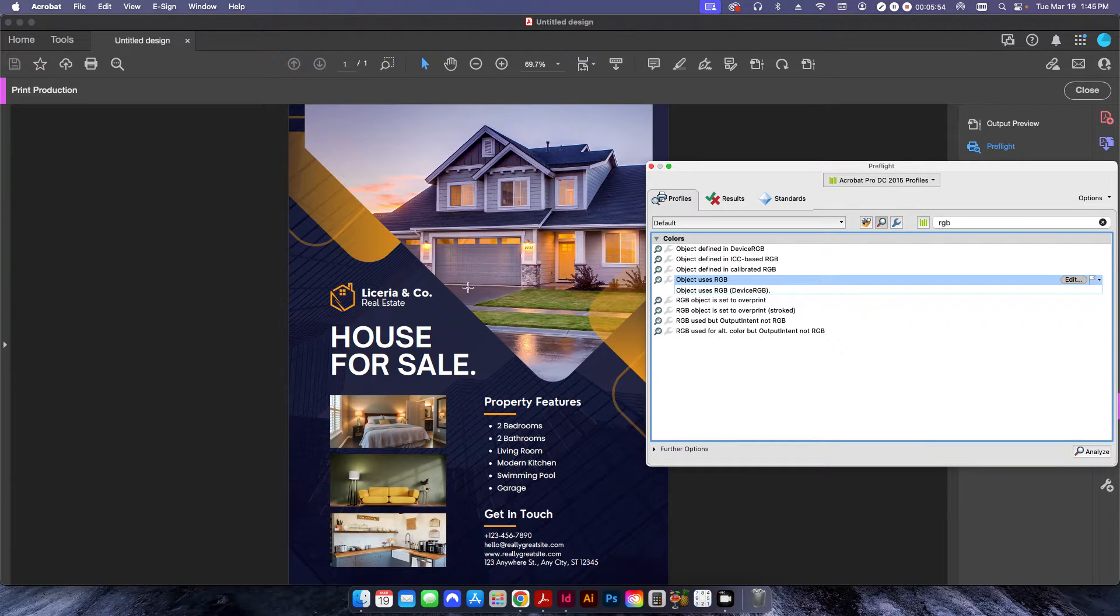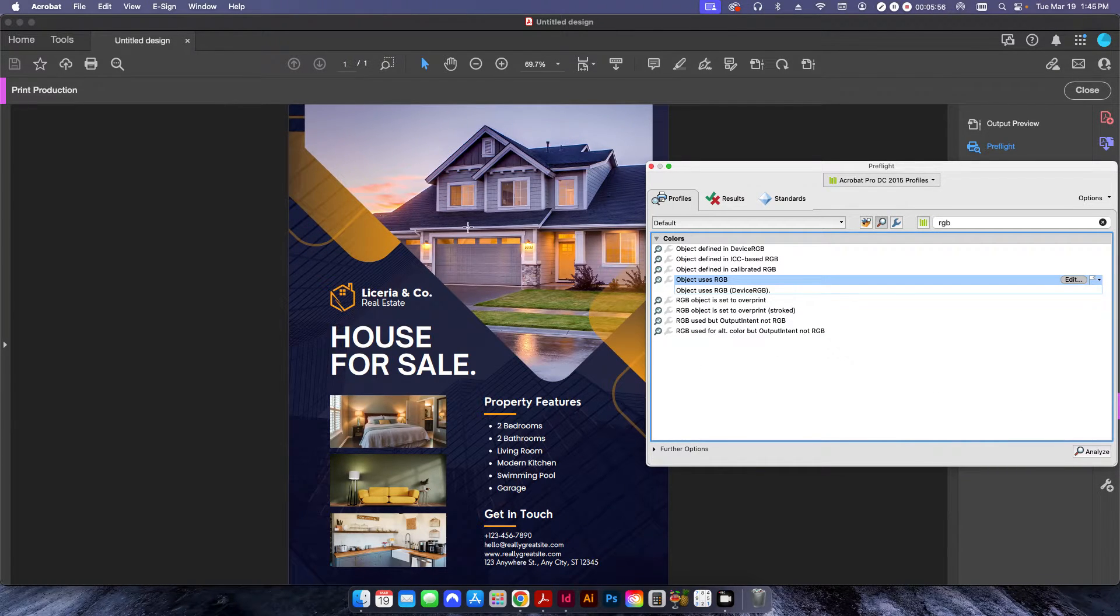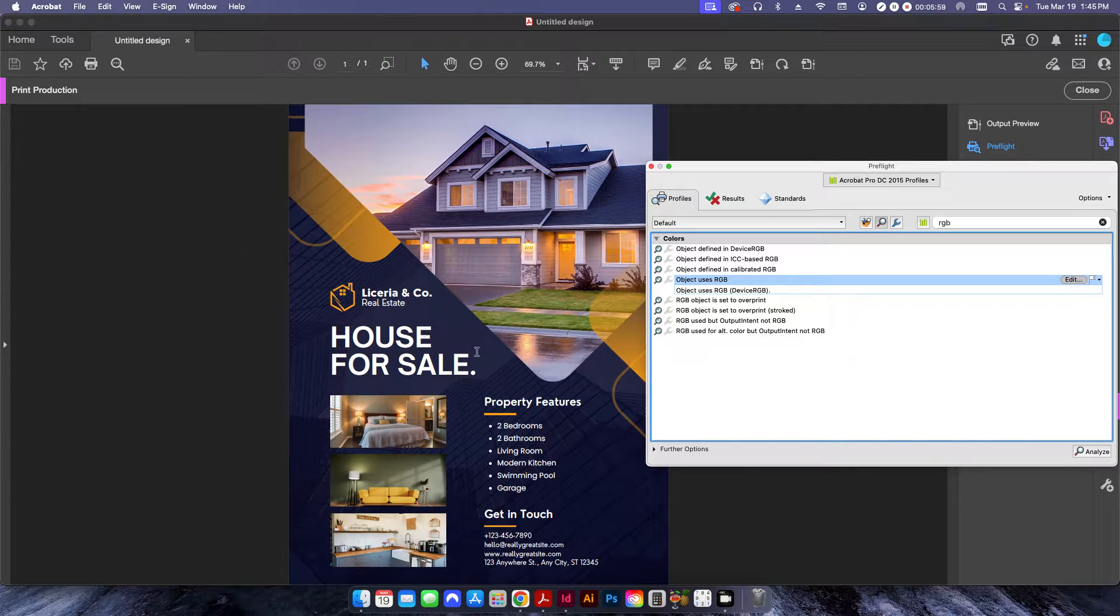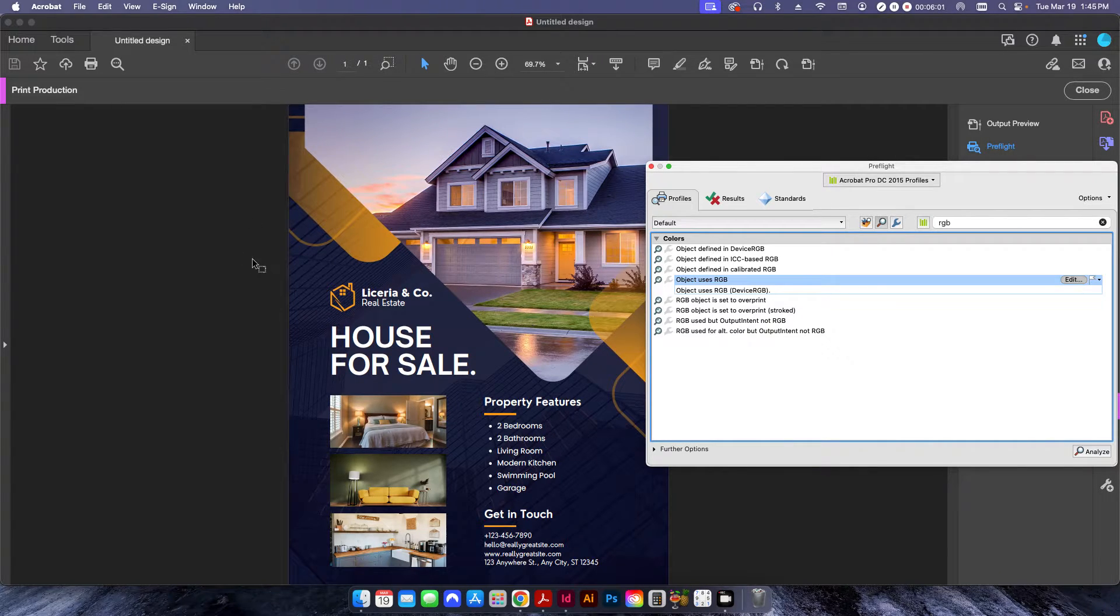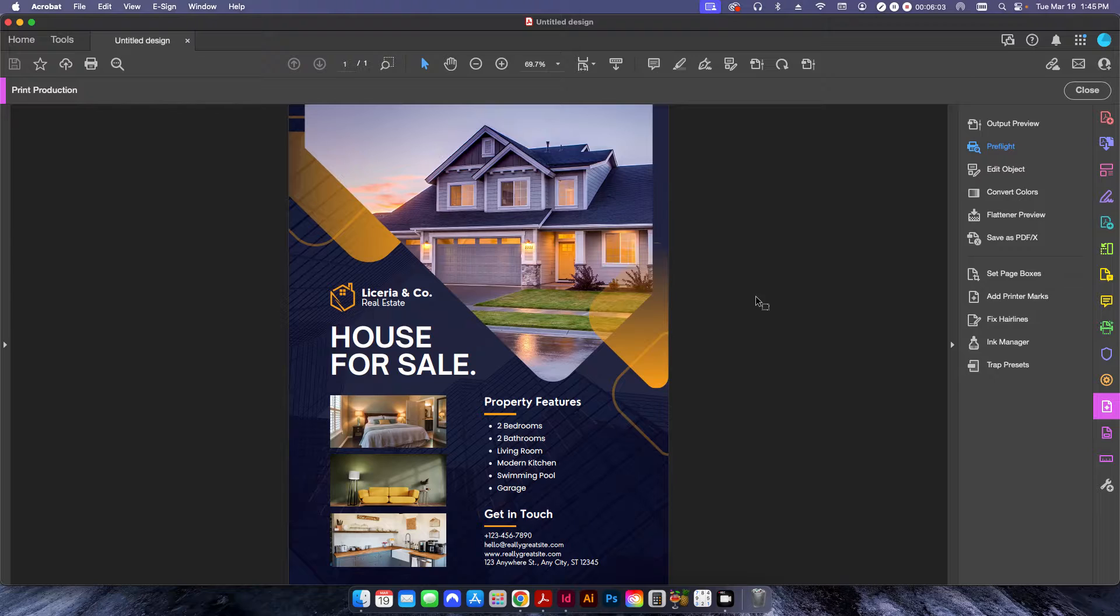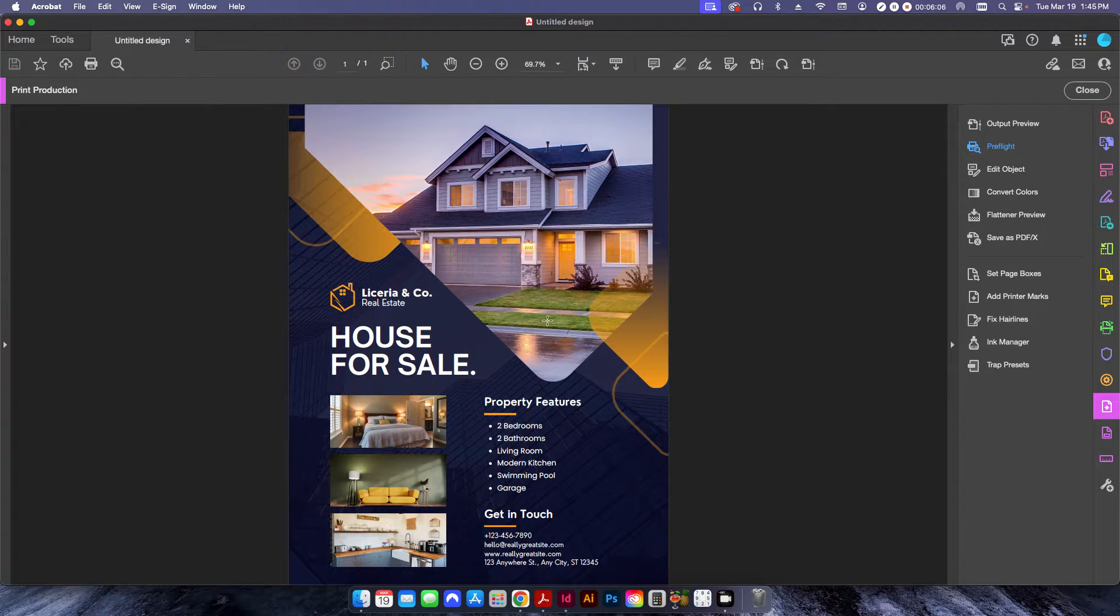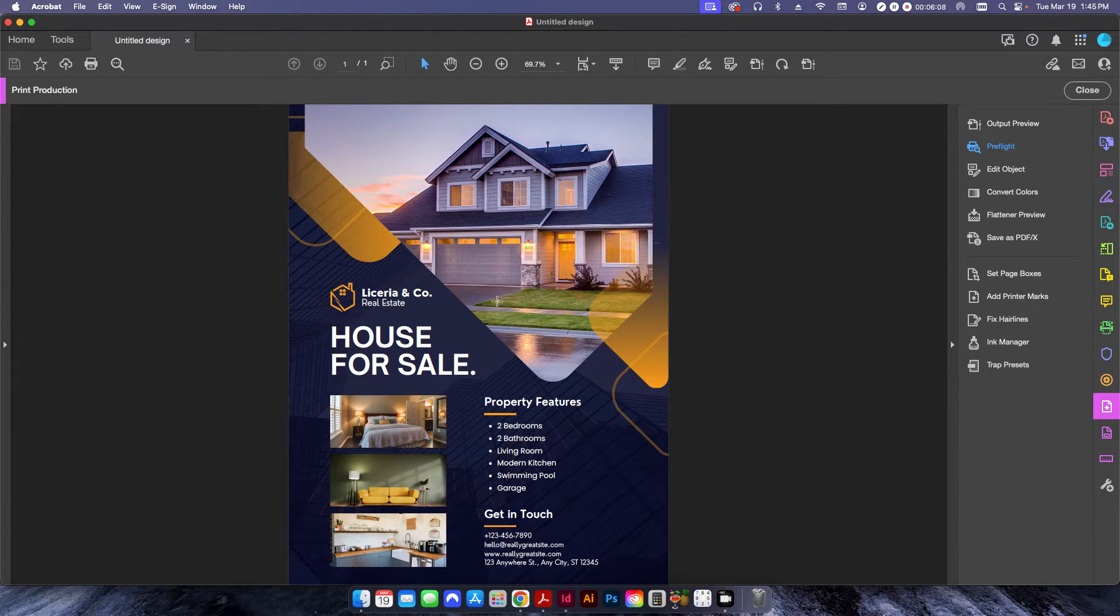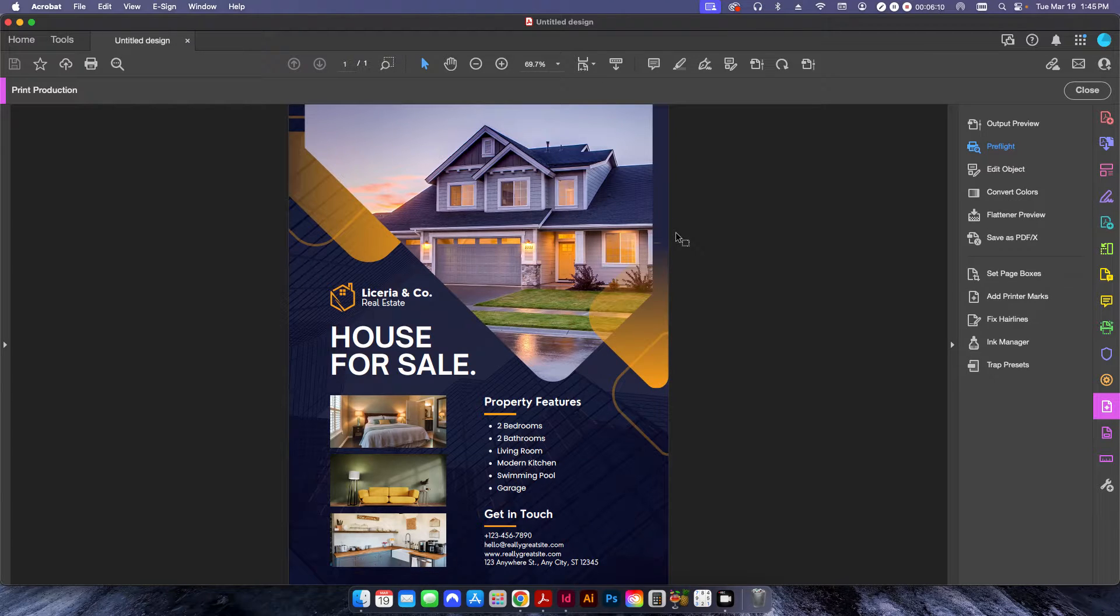Now, if it's just maybe one or two items, you could always just go back to the original file and change it. Unfortunately for this, it's a Canva file, so I don't have access to the original file. Let's just say the customer sent it to me. You know, I can't change it myself.